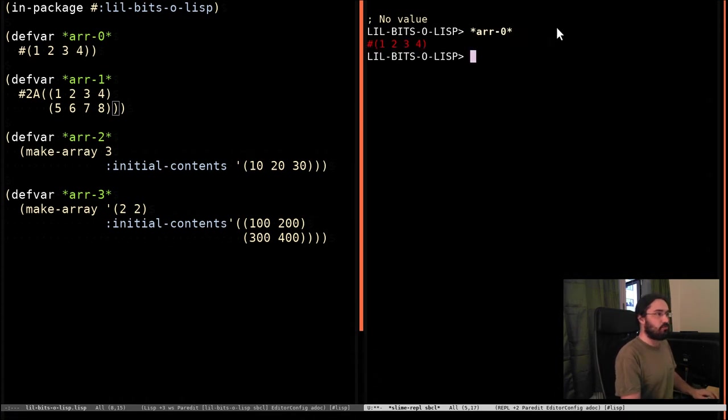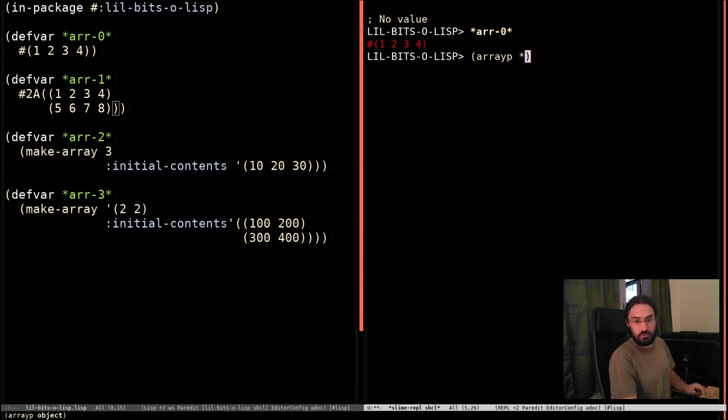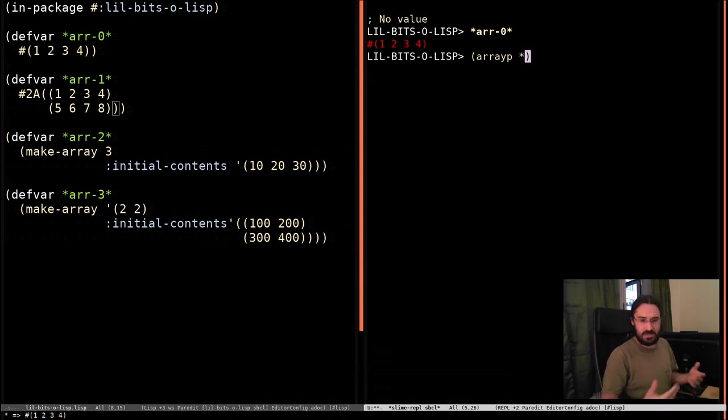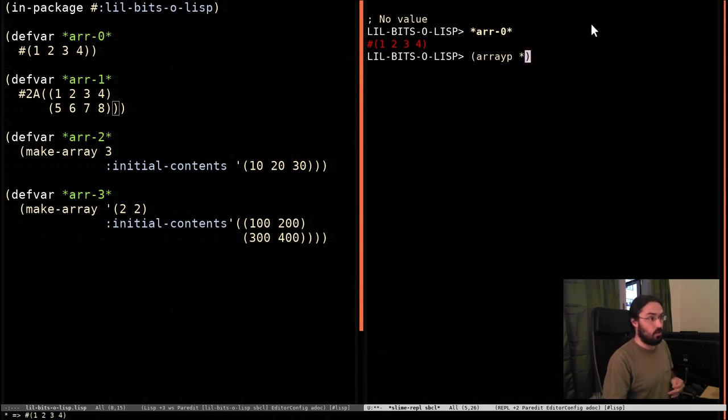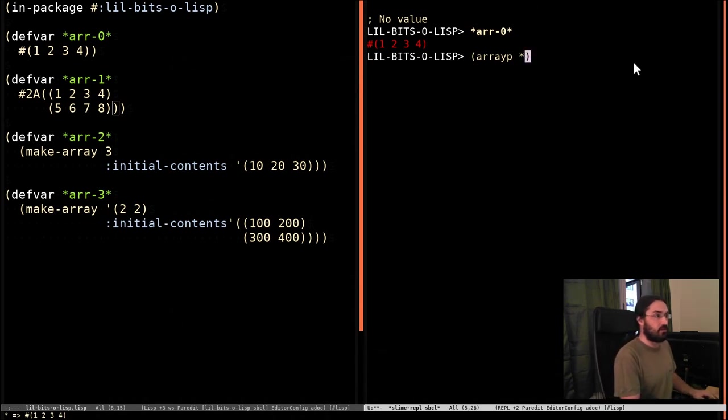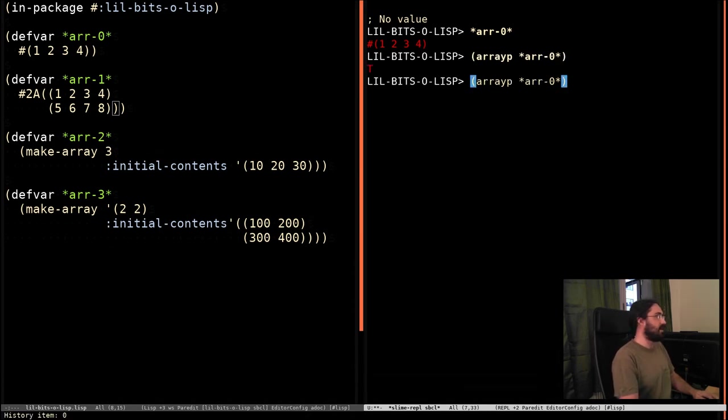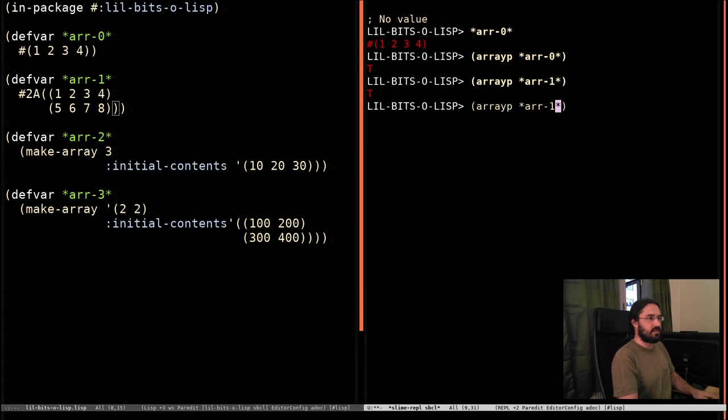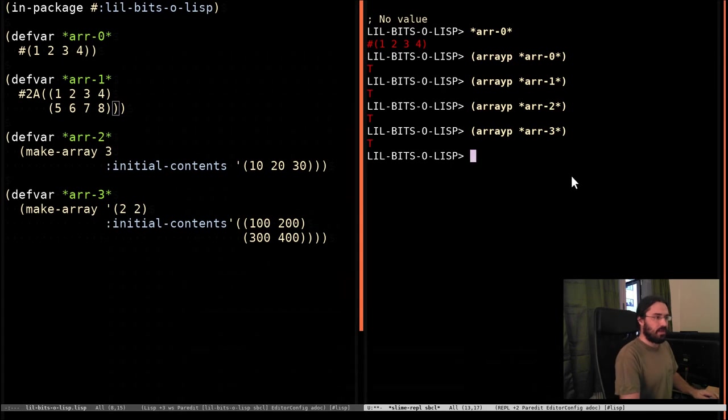So we've got array zero. We can check that it's an array using the array-p predicate. That's p for predicate at the end, which is a function that gives you true or false depending on something. So in this case, whether it's an array or not. So let's do array zero. We can see that it is indeed an array. In fact, we can zip through these and we can see that all of them are arrays, which is a surprise to no one.